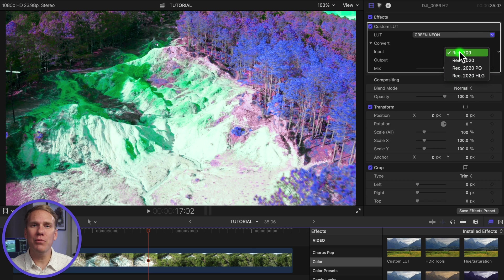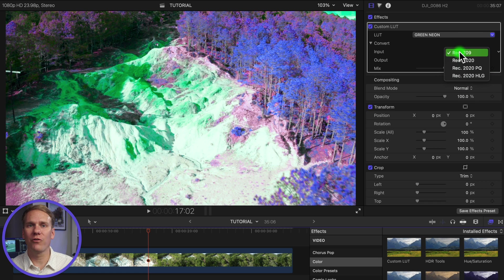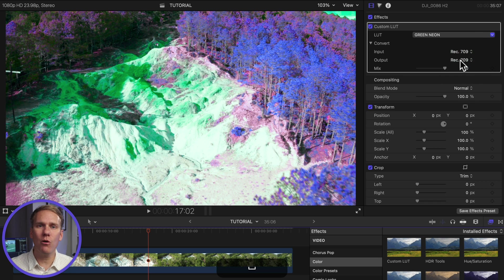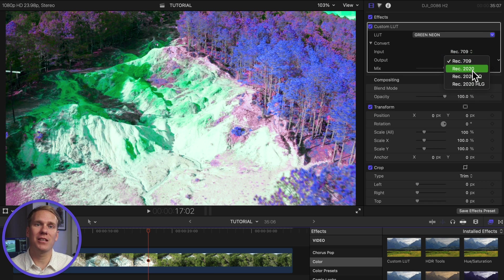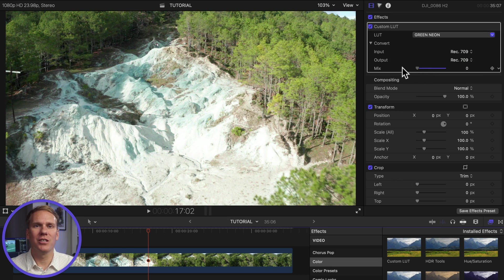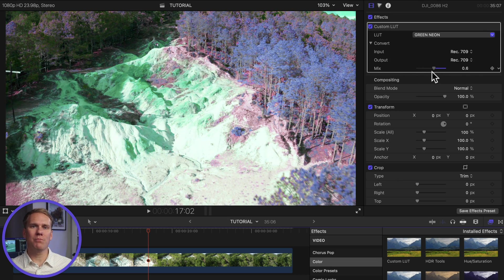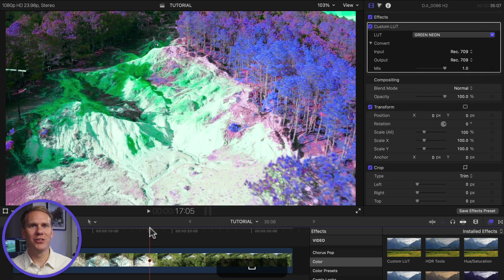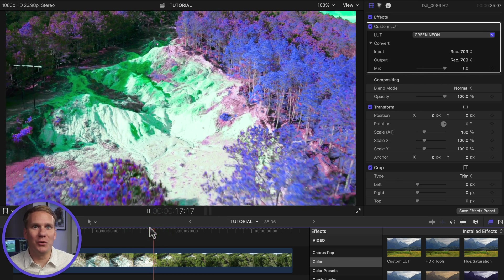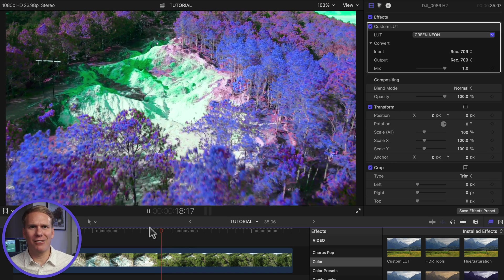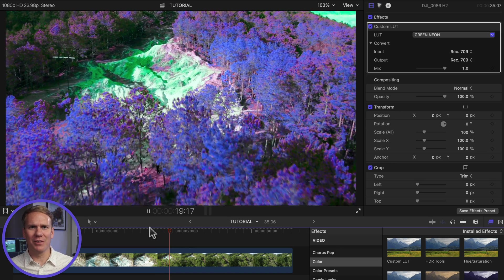Check out this psychedelic look grandma sent me. Set the input color space the LUT converts from, and set the output color space the LUT converts to. Use the mix slider to change the amount of the original image blended with the adjusted image. The trees are blue! Dang, grandma be trippin!